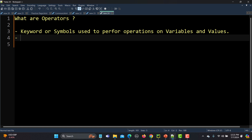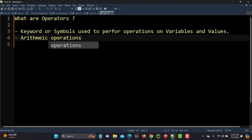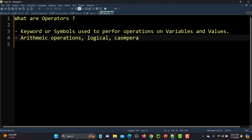These operators are essential for performing arithmetic operations, logical operations, comparison, and more. So basically we can do different kinds of operations using these operators.